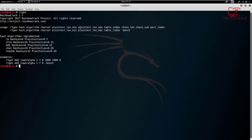The chain number specifies how many chains you want to generate. Rainbow tables essentially have an array of rainbow chains. Finally, we have the part index, which is used to store large rainbow tables into smaller chunks.